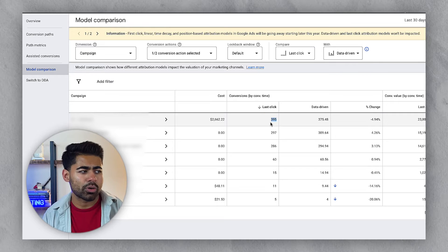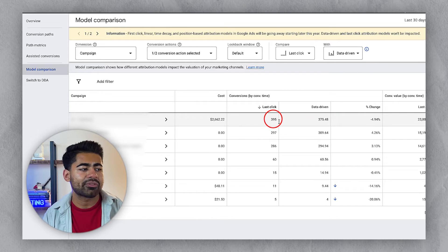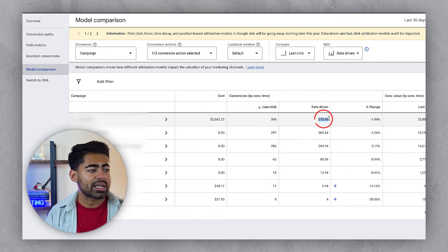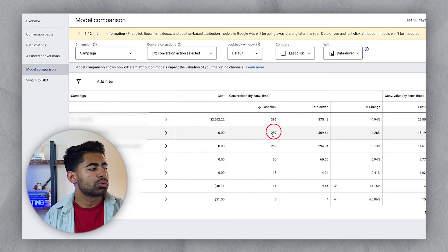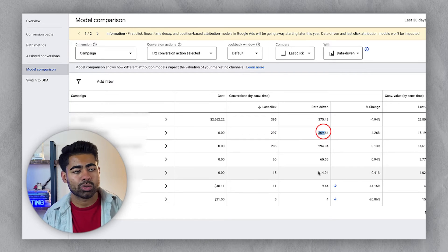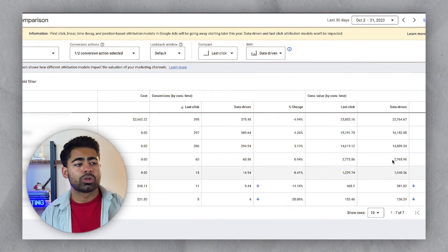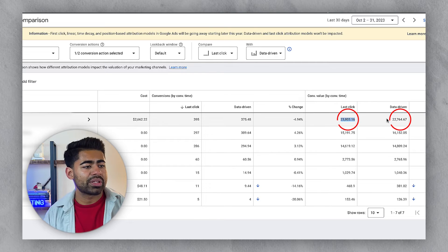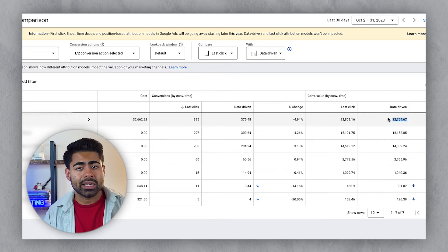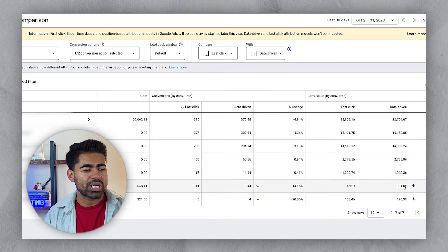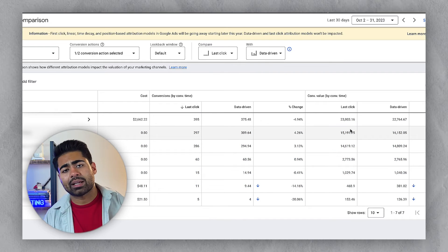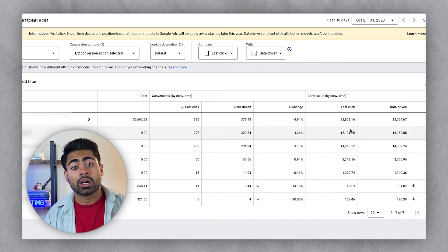For example, according to last click, this account got 395 sales; according to data driven, it got 375. Another campaign showed 297 versus 309. This is crucial because you want to work only with the attribution models that are most accurate and relevant. I like to compare these numbers to my Shopify or Google Analytics backend to understand which attribution model works best and switch between them accordingly.